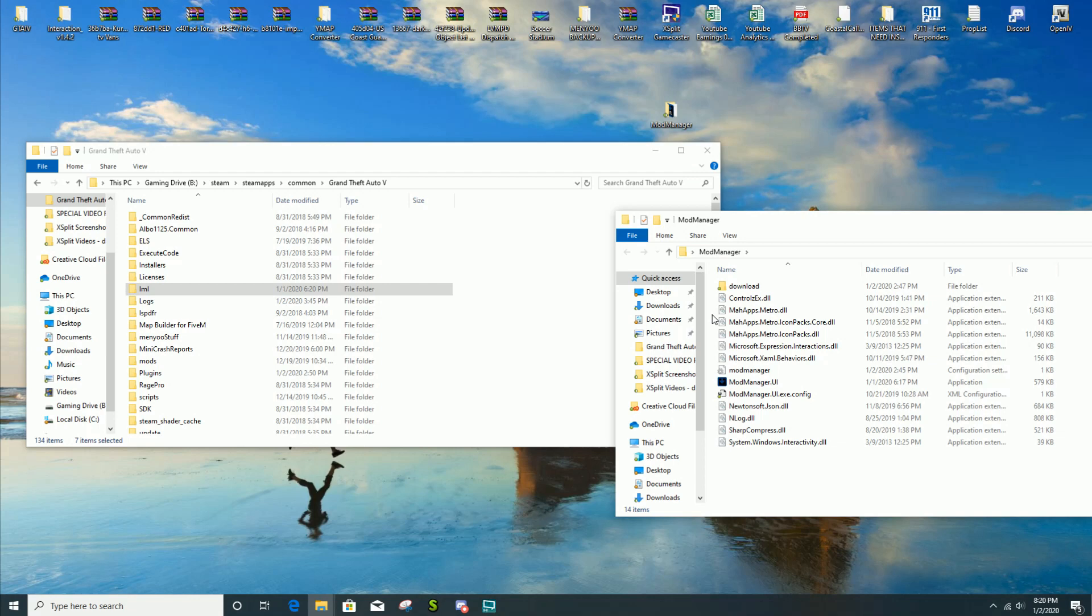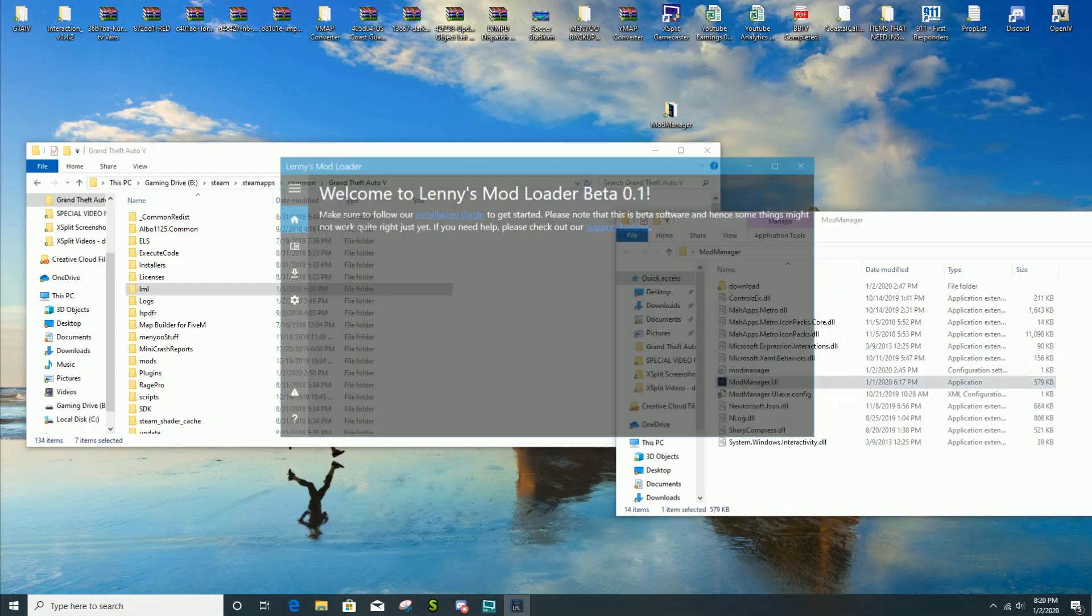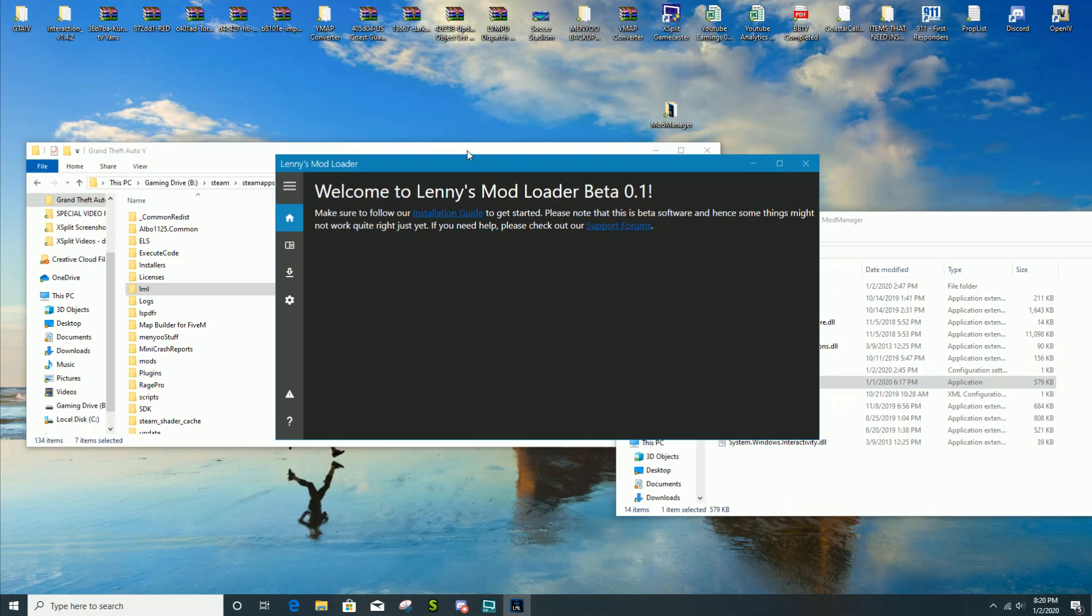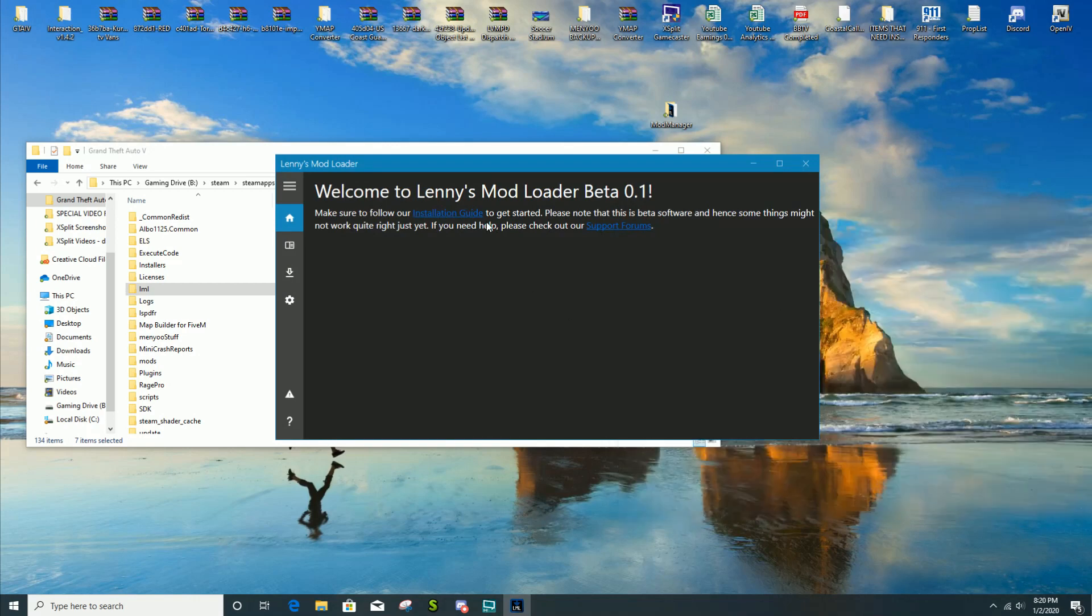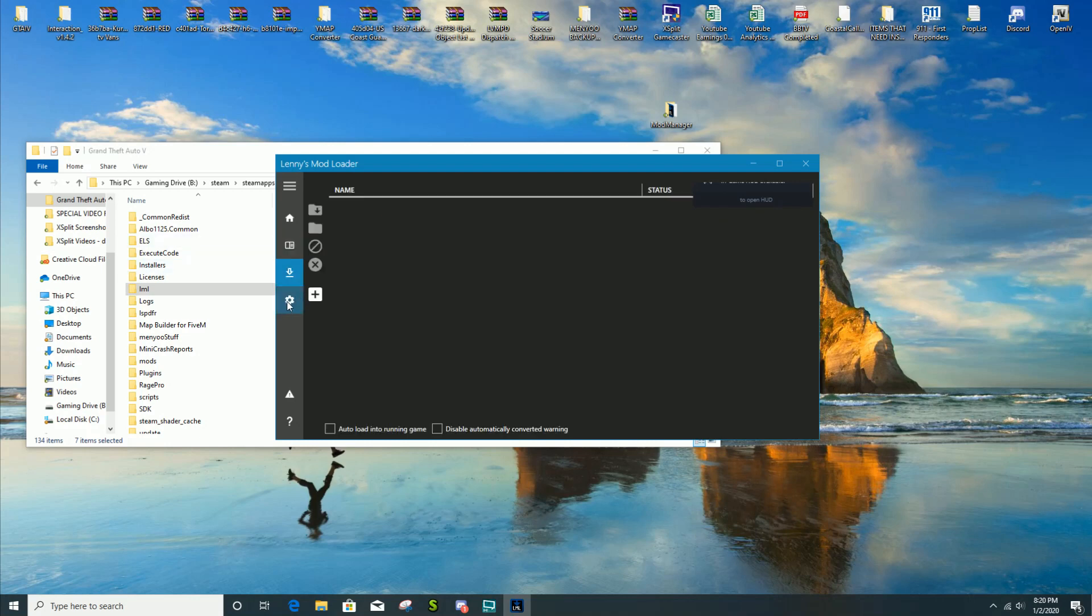What you're gonna do is open up mod manager, the thing that you put on your desktop. You can place mod manager anywhere you want. I place mine on my desktop, you can place it in your GTA 5 directory, anywhere.